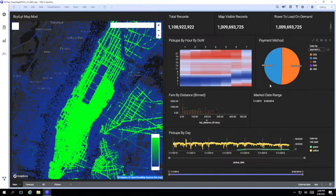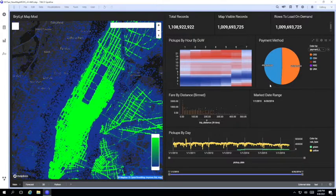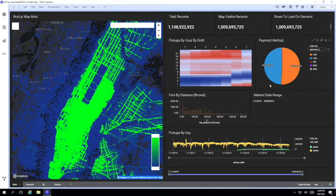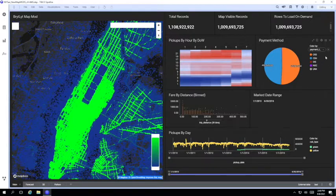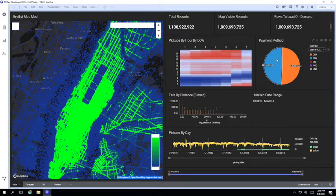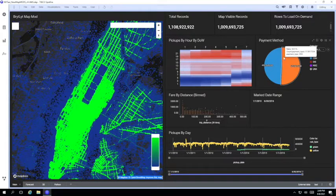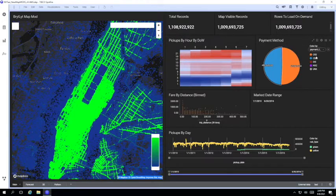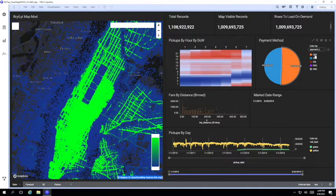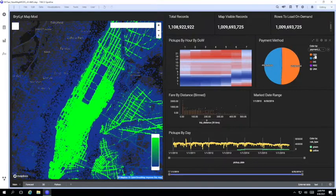Of course we can still use all of Spotfire's filtering and marking capabilities to drill into specific areas of interest as well. The pie chart here for example shows a breakdown of the payment types used for each journey and we can use marking to focus in on just the credit card transactions.